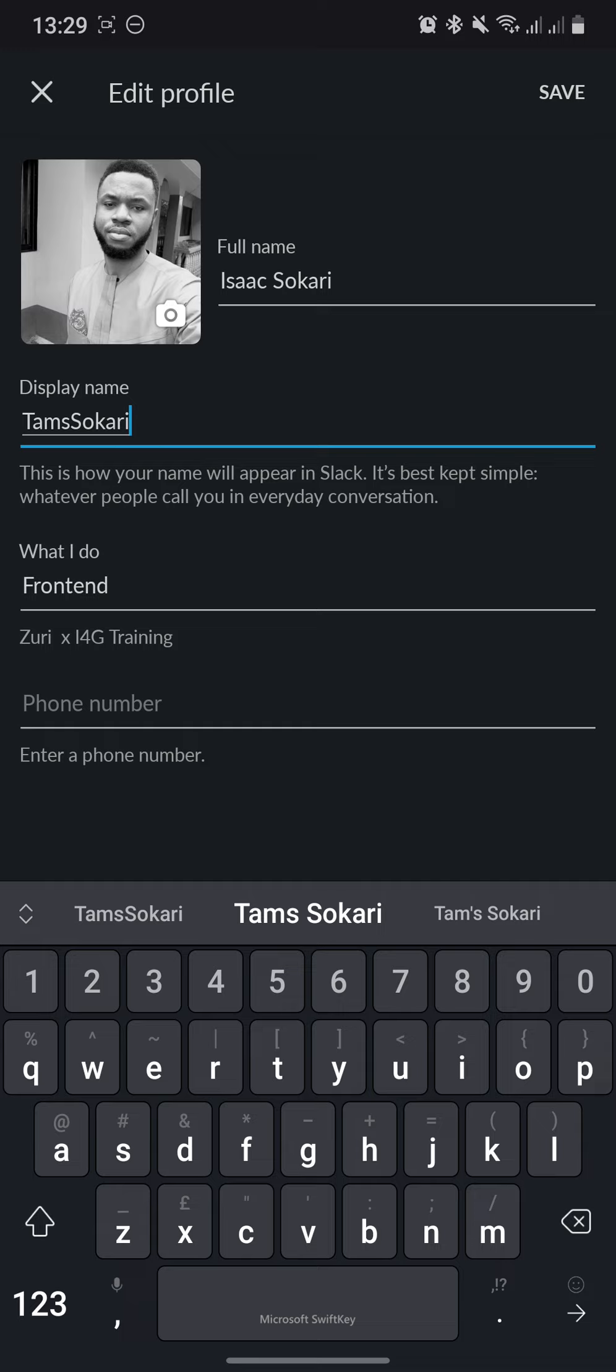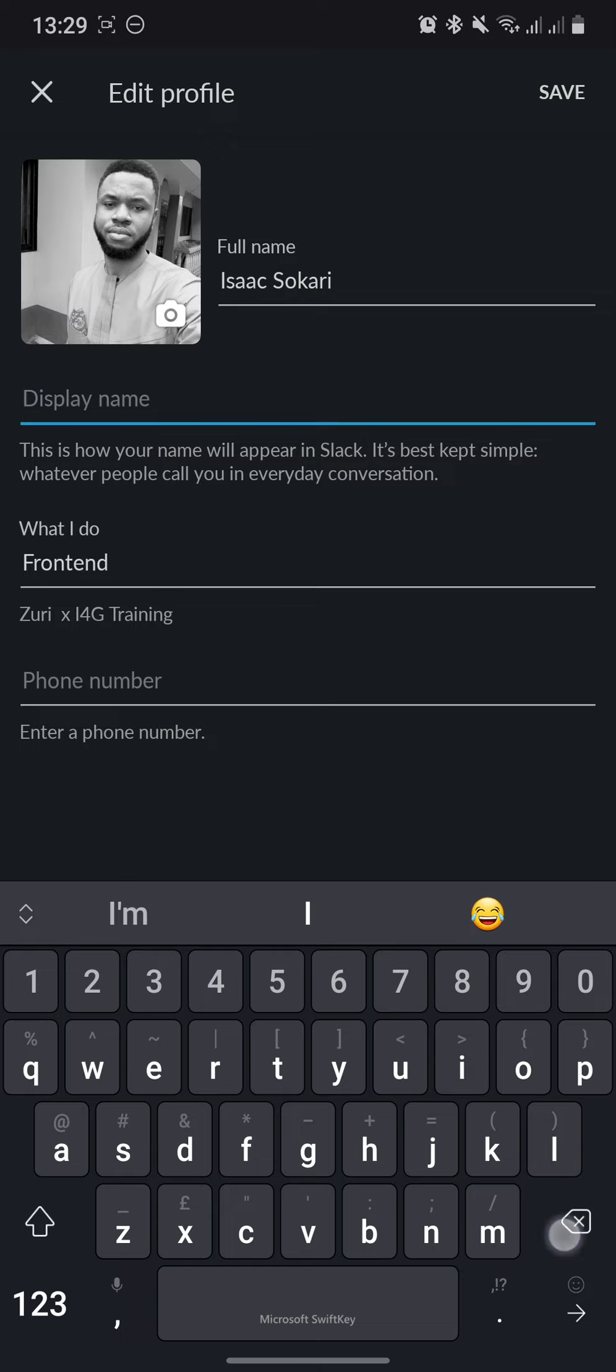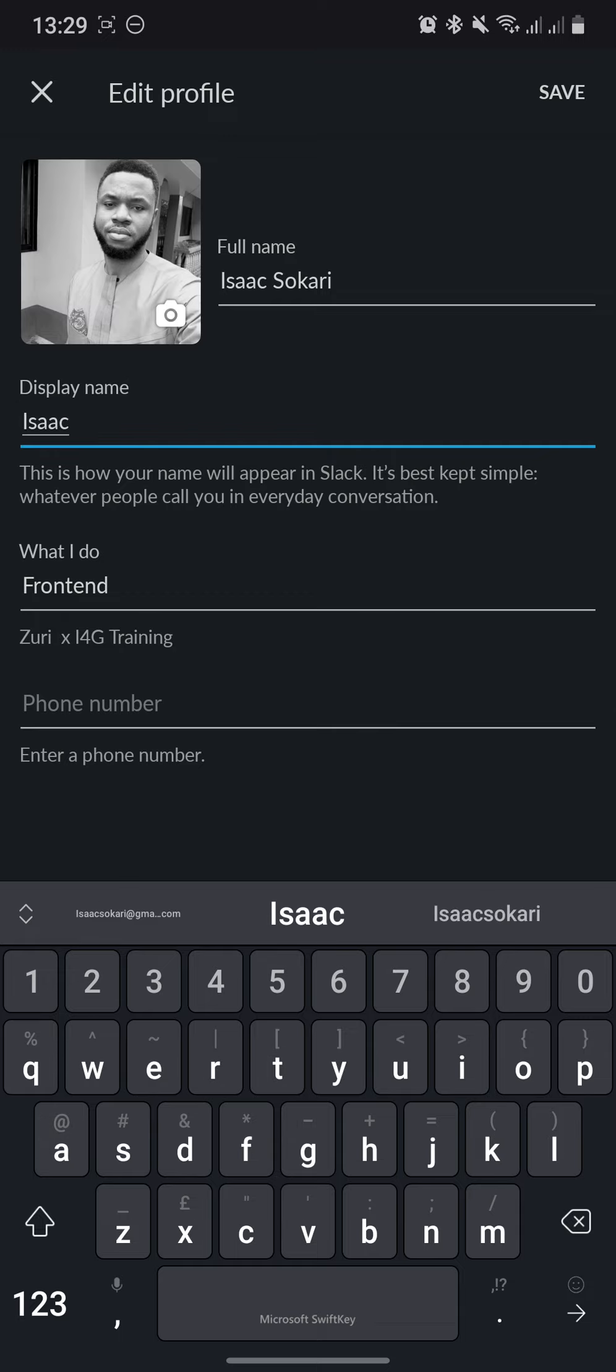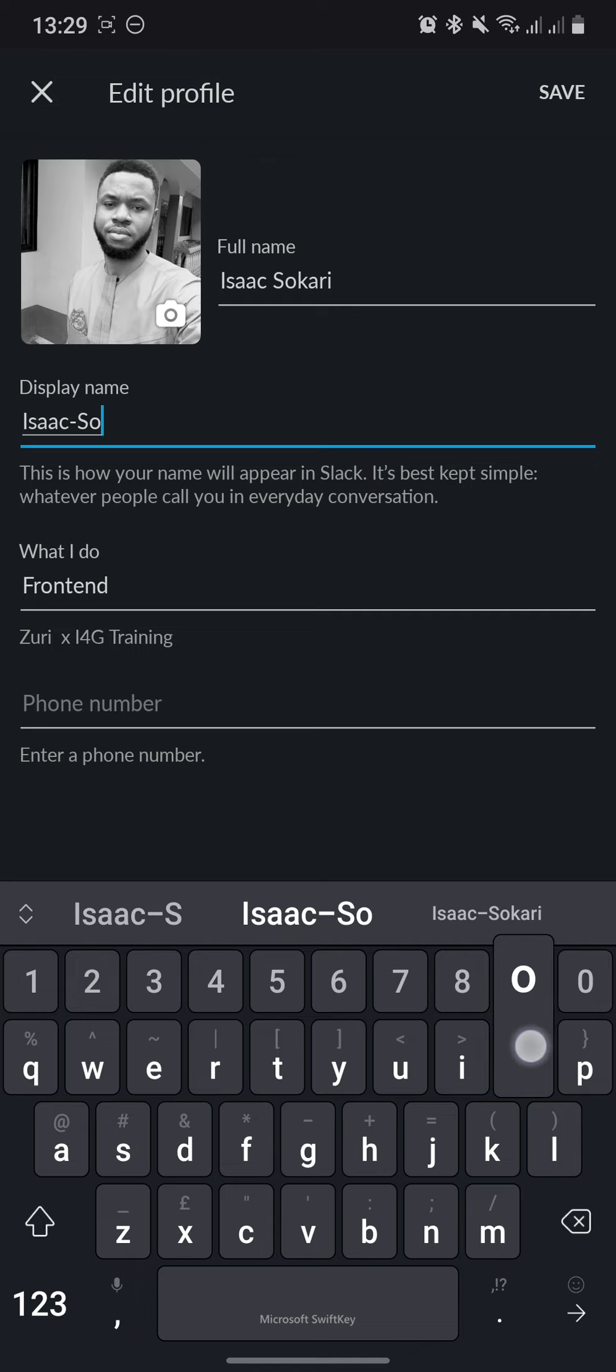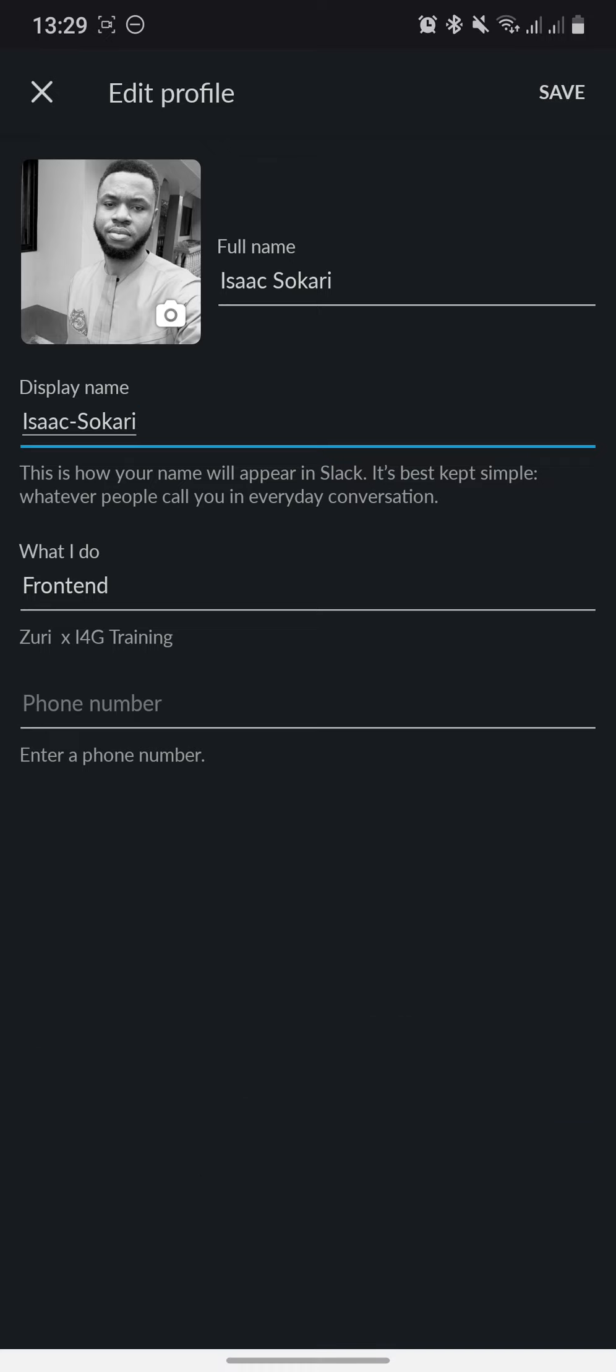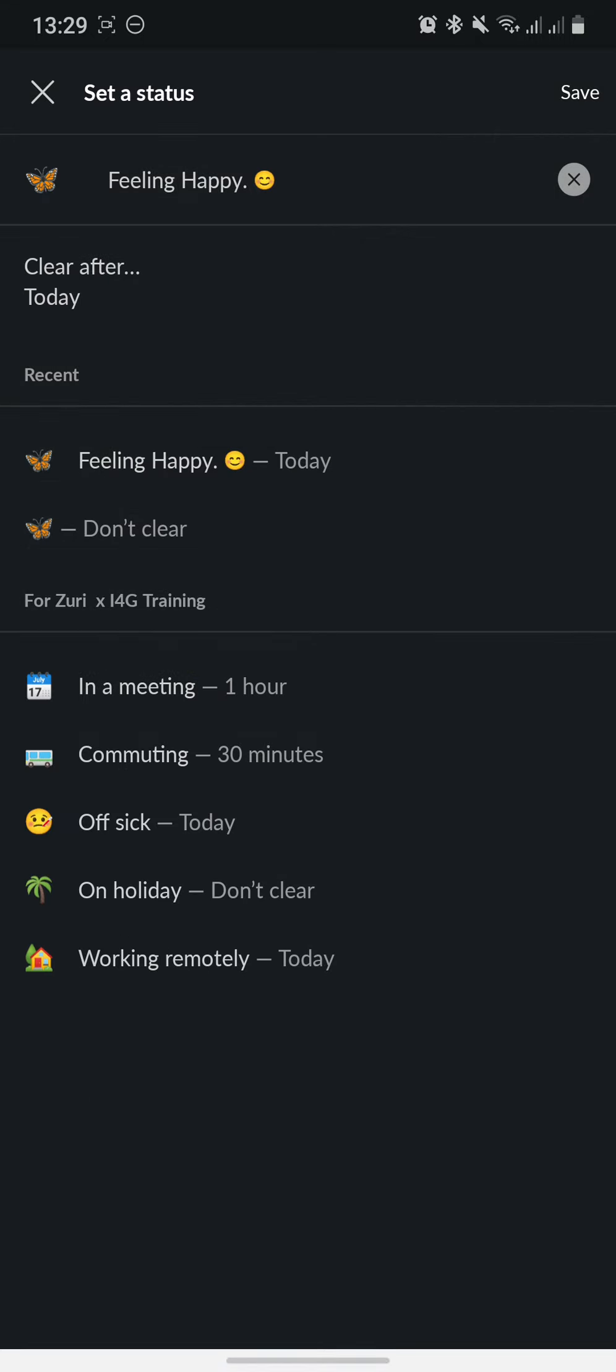So yes, use a display name. You can use your full name as your display name, but instead of using space as a delimiter, you use a hyphen or an underscore. So something like Isaac hyphen Sokari can be my display name. Let's save that. And you can see the display name is now Isaac Sokari. You might also have to set your status at some point.